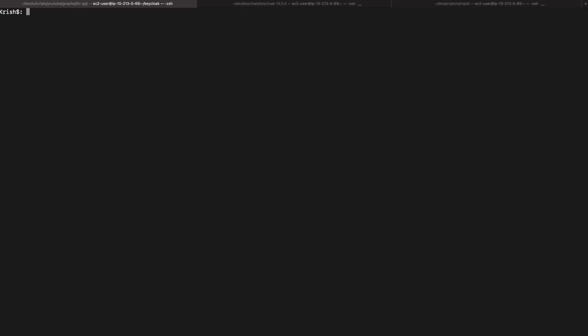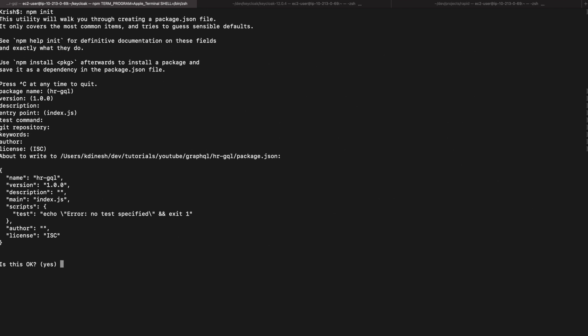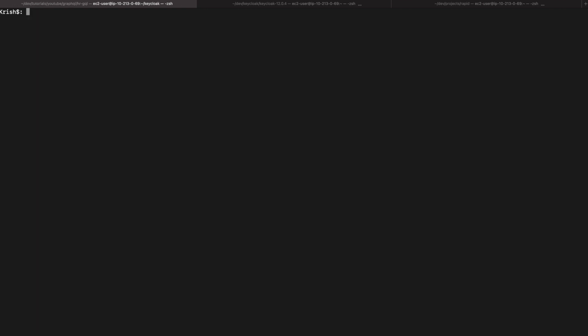GraphQL is kind of language agnostic, which means you can implement GraphQL with any language. For demonstration purposes I'm going to show you with Node, but you can do the same thing with Java or whatever language you prefer. So I'm going to first create the project with npm init, giving yes for all defaults.